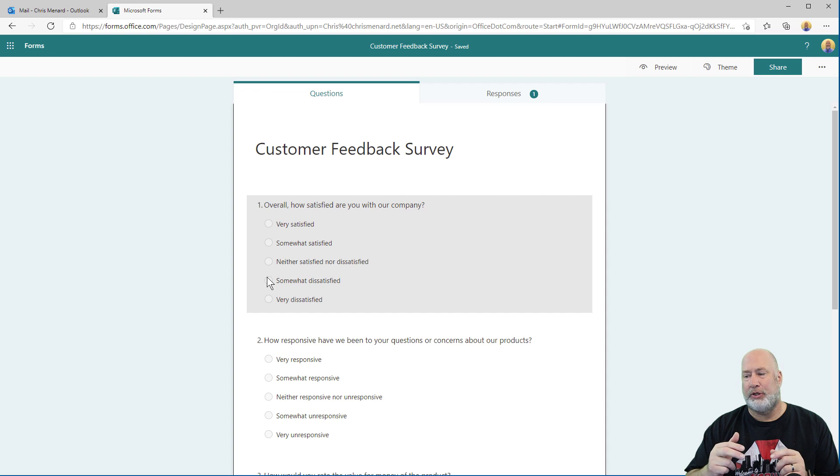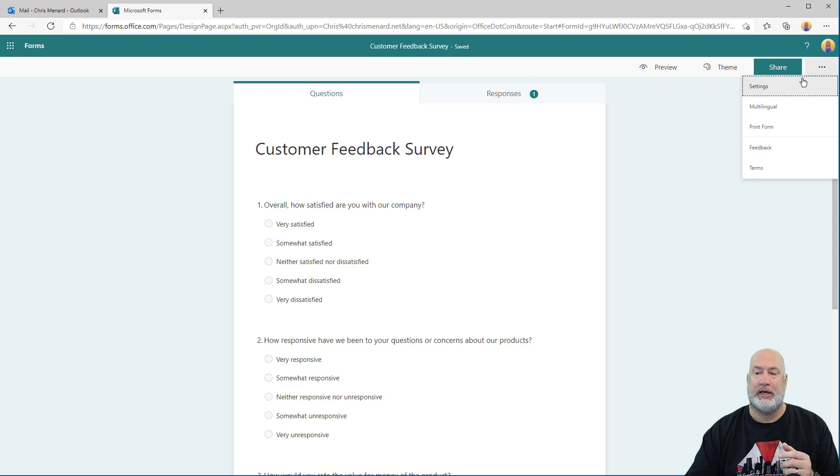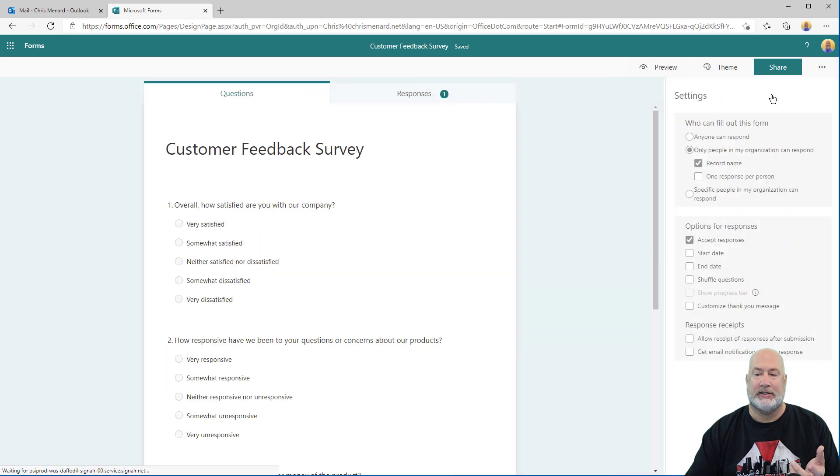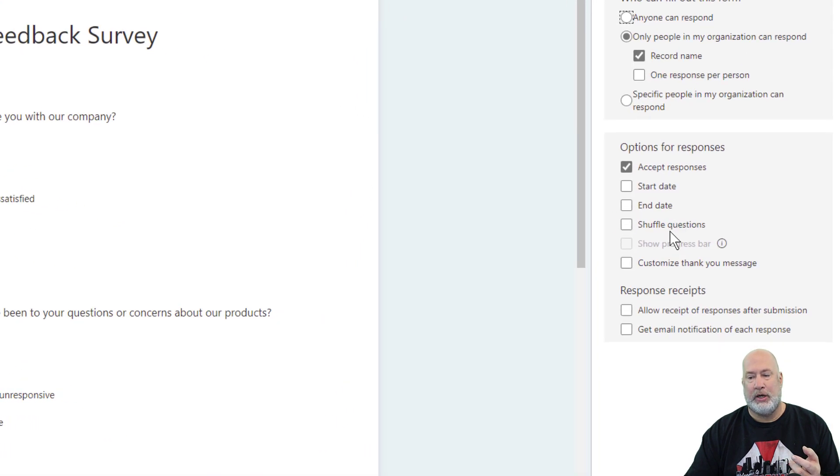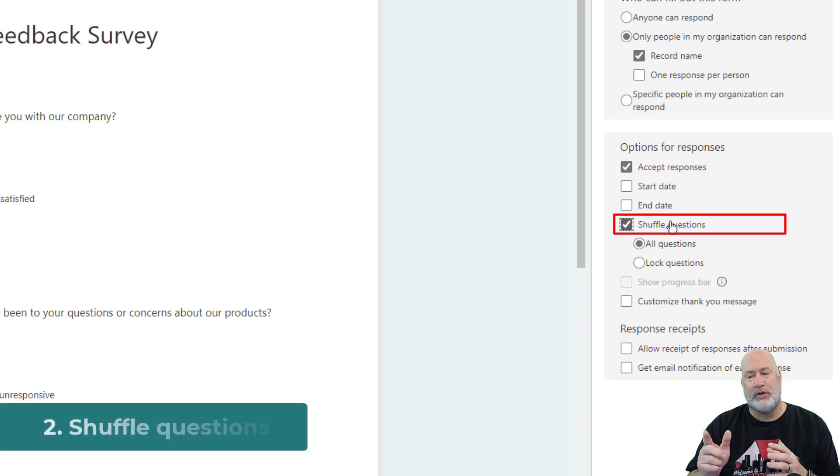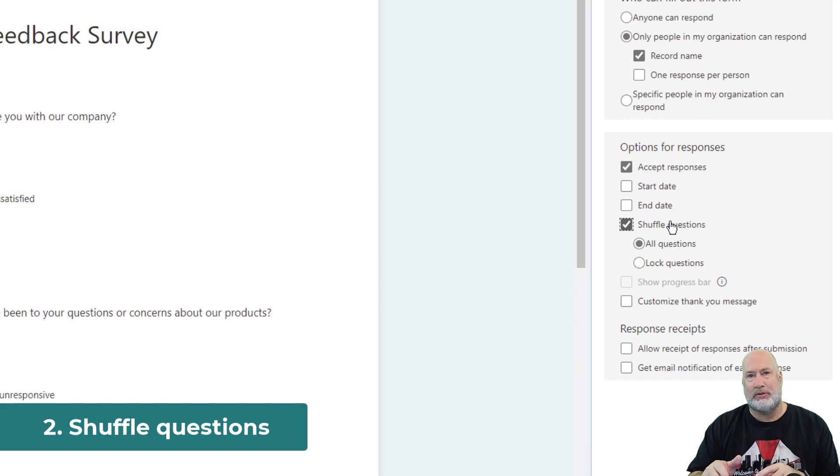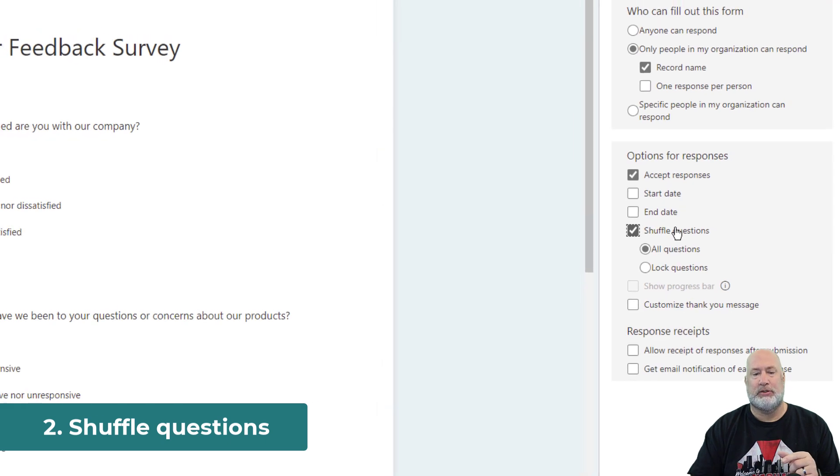Item number two for forms is again, up here in the top right, I go to settings, more form settings. I'm going to go to settings this time. This only works with your business account, I believe, you can shuffle the questions. So it's not shuffling the answers, it's shuffling the questions.